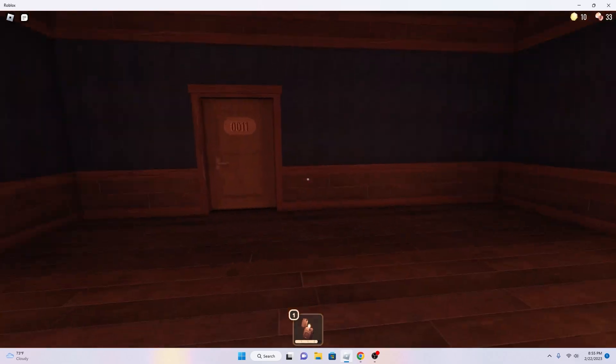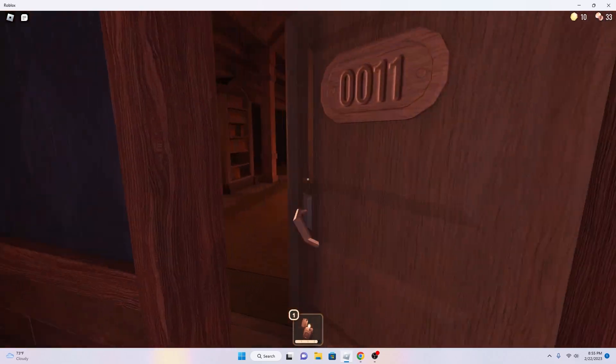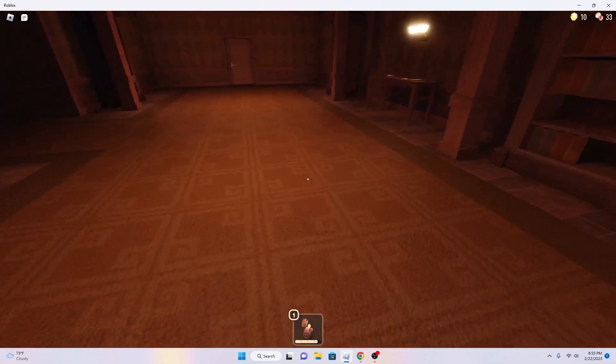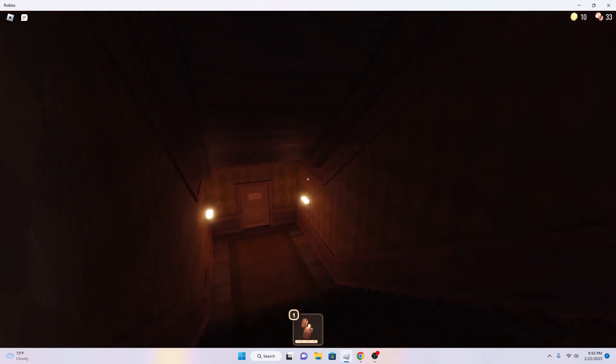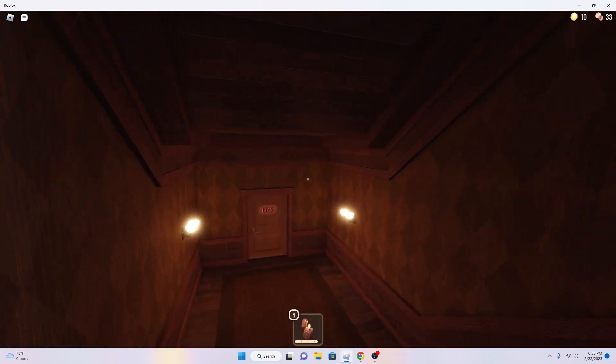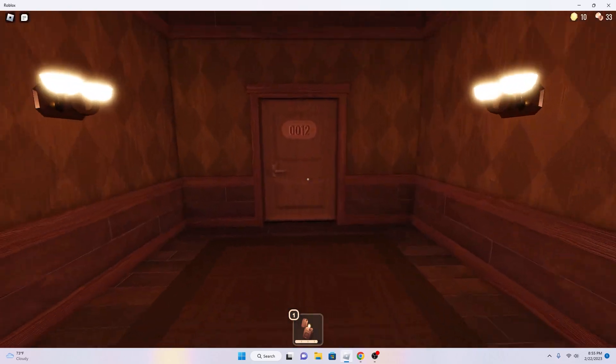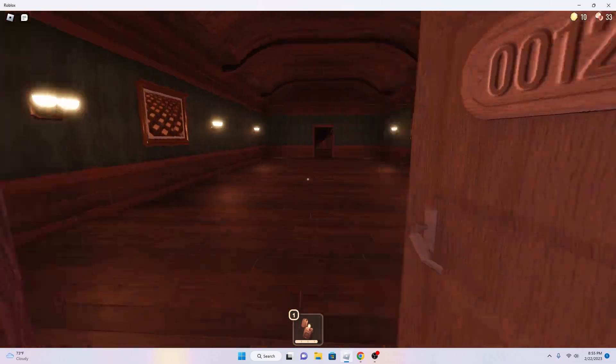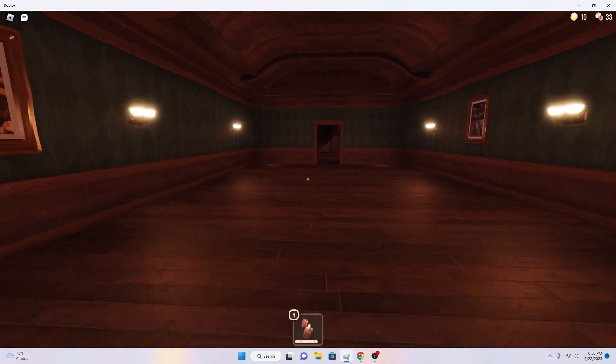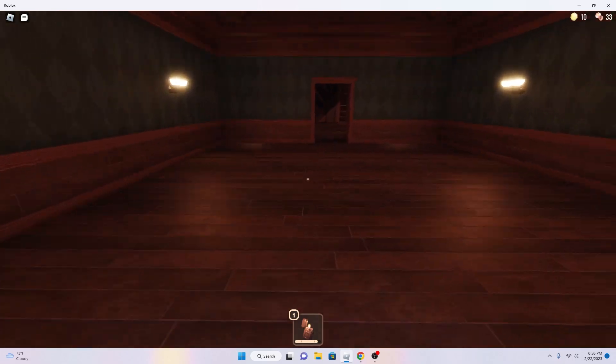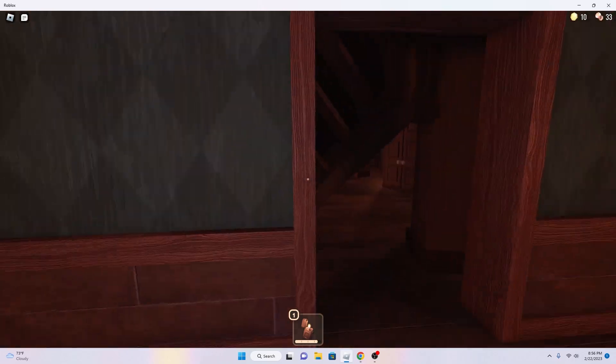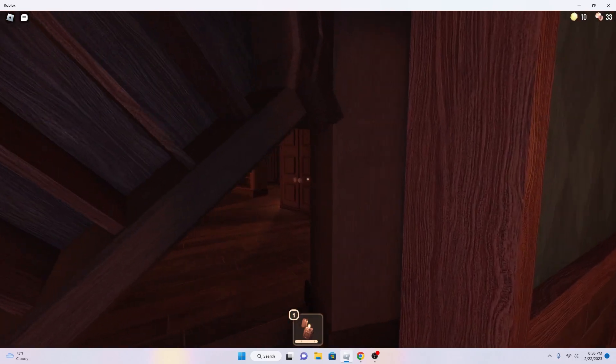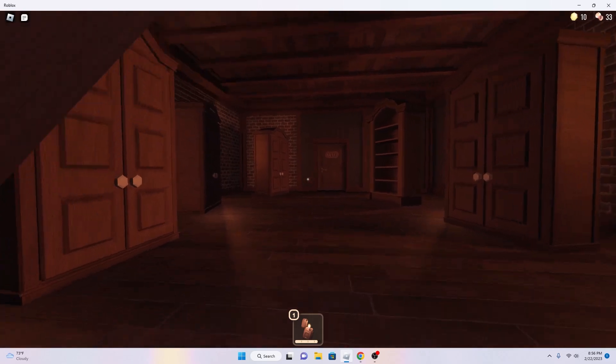So when you play Doors for the first time, the jump scares are gonna jump scare you. But it's gonna be fun. Because life is fun. And there's nothing to get around it. Life is fun.